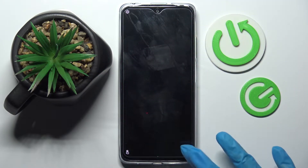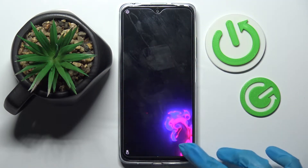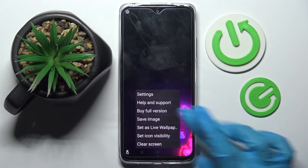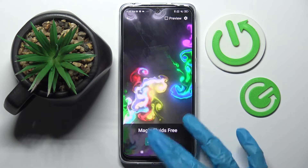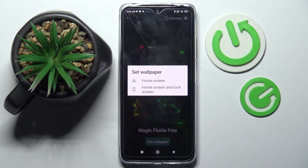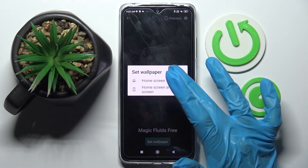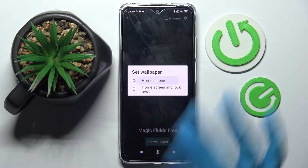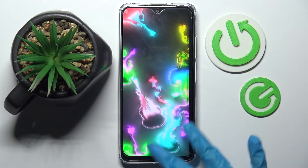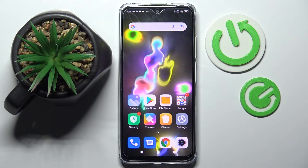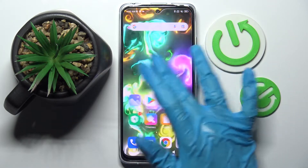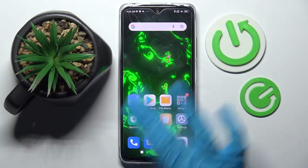Now choose the bottom one again, but this time click on Set as wallpaper, choose Set Wallpaper, and decide if you wish to apply it on the home screen or home screen and lock screen by clicking on one of the options. Now when I go back, as you can see, my wallpaper was successfully applied.